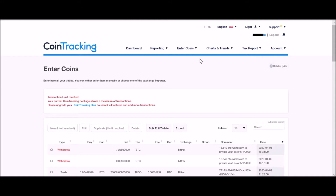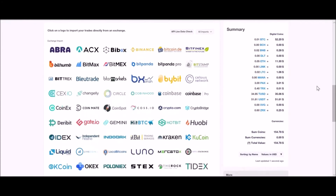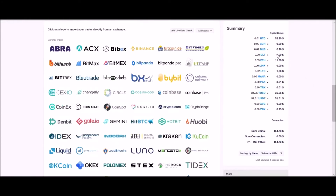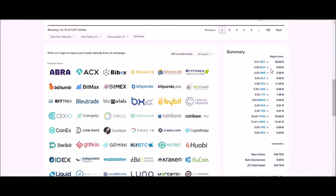What I learned was the only reason you need to enter deposits and withdrawals is if you want cointracking.info to give you an accurate summary of the amount you still have in that exchange. This summary at the bottom of the Enter Coins page will be accurate if you've entered the deposits and withdrawals. Anything you withdraw to a private wallet or a different exchange would not necessarily be included. So you can basically just enter all your trades only and get an accurate tax report.